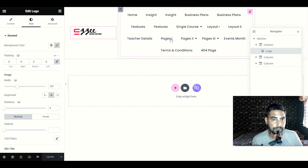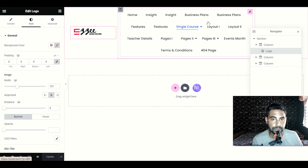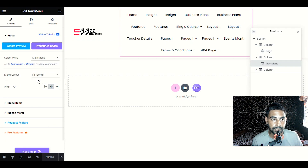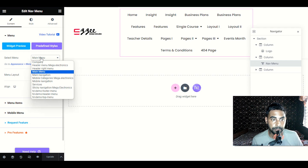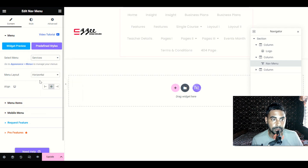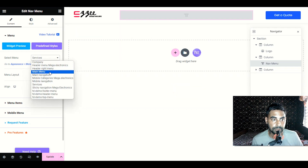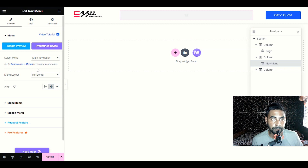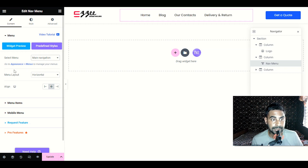Next, to edit the main navigation menu, scroll your mouse to the menu section and click the Edit pencil button. Select the menu you already have — let me choose Main Navigation. Keep in mind that to manage your menu you need to go to Appearance and Menus in the WordPress dashboard. In my case I chose Main Navigation.